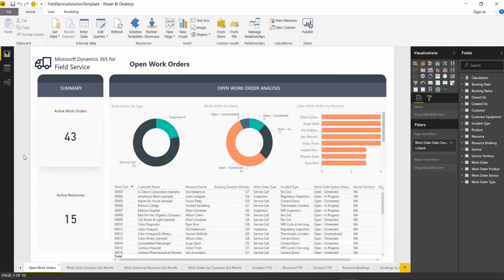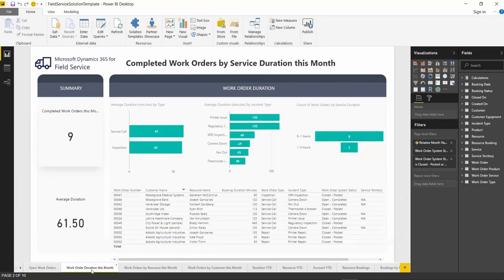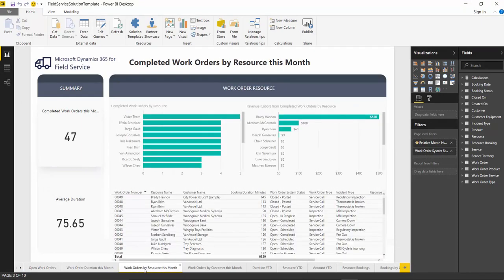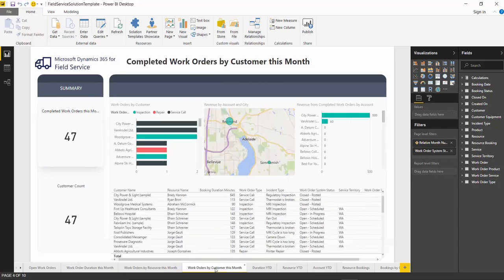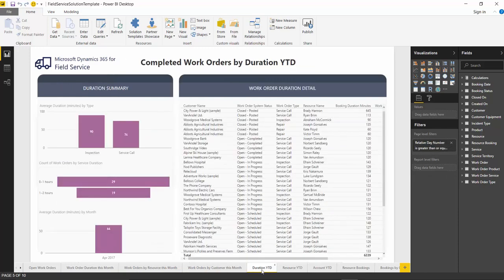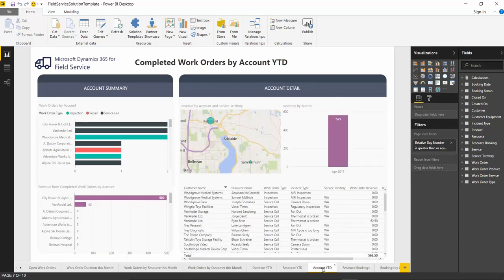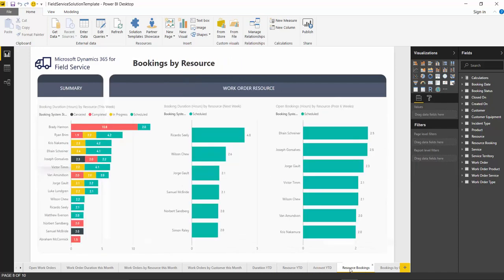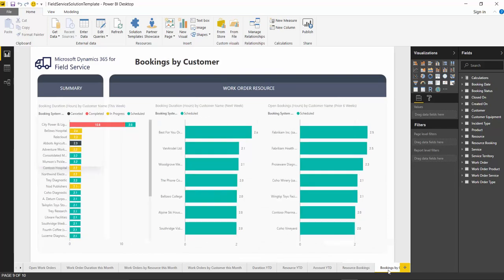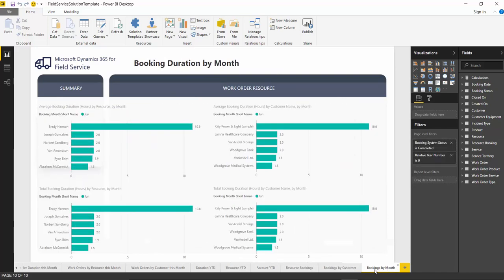There are reports for Open Work Orders, along with Monthly Work Order Reports for Duration, Resource, Customer, along with Reports for Completed Work Orders by Duration, Resource, Customer. Additionally, there are reports on Bookings by Resource, Customer, and Monthly Bookings.